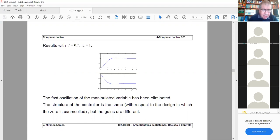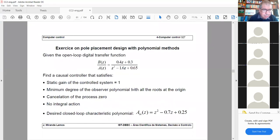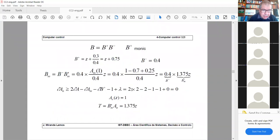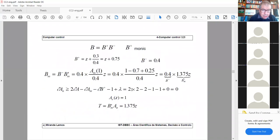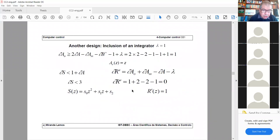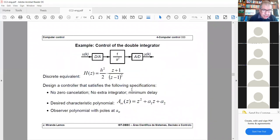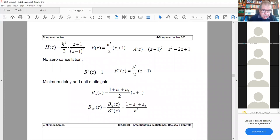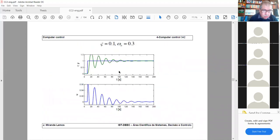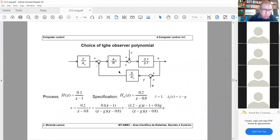There are additional examples — one with a double integrator — which proceed similarly. I suggest you solve them yourselves and then compare with my solutions.